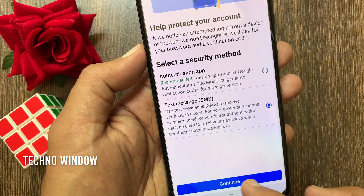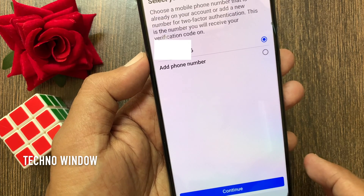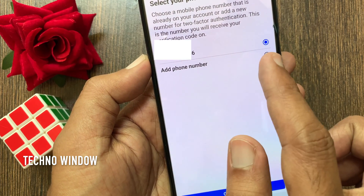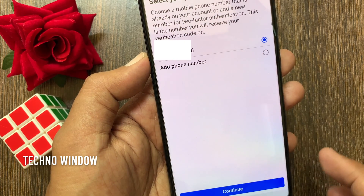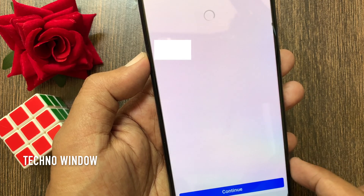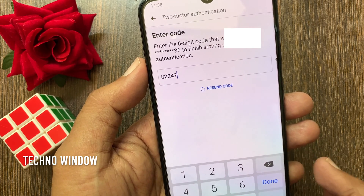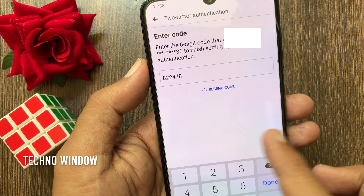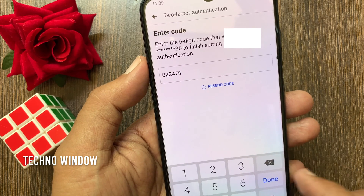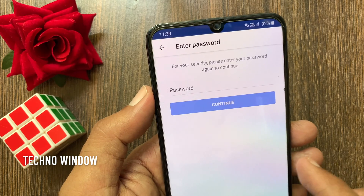Tap the Continue button. Select your phone number — you have to add your phone number. Select your phone number and tap Continue. You will receive a code on your given phone number. Enter the code in the box and tap Continue.